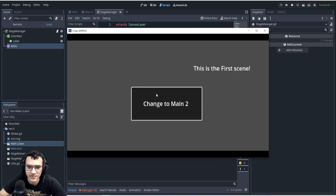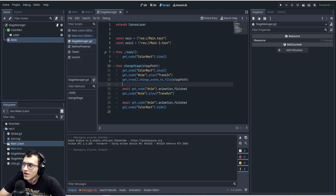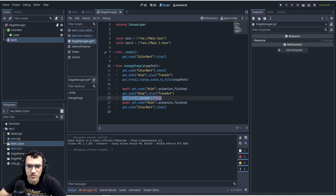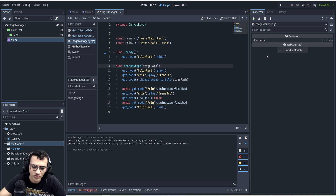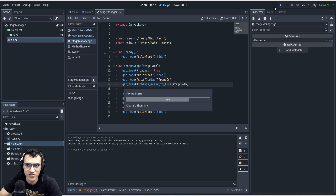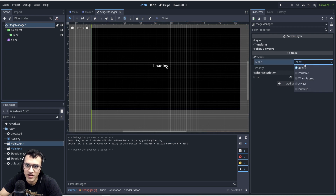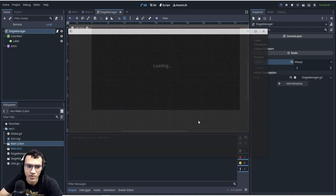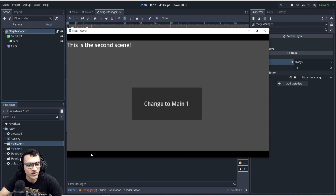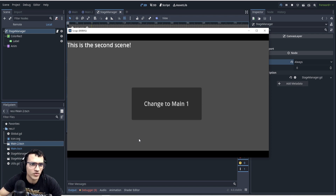We now have a working loading screen that fades in, changes the scene, and fades out. One more thing I like to do is pause the game tree before and unpause after. However, this causes the animation to freeze too — so go to the stage manager node and set the process mode to 'Always' so it keeps running even when paused. This is great for platformers or RPGs where you don't want the player moving during scene transitions.